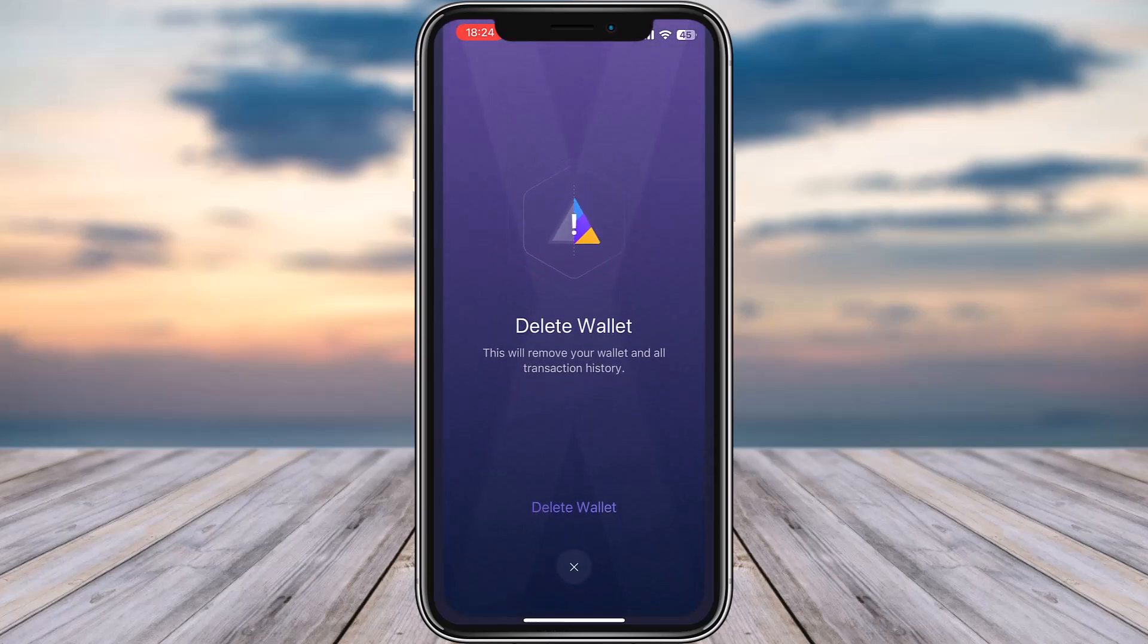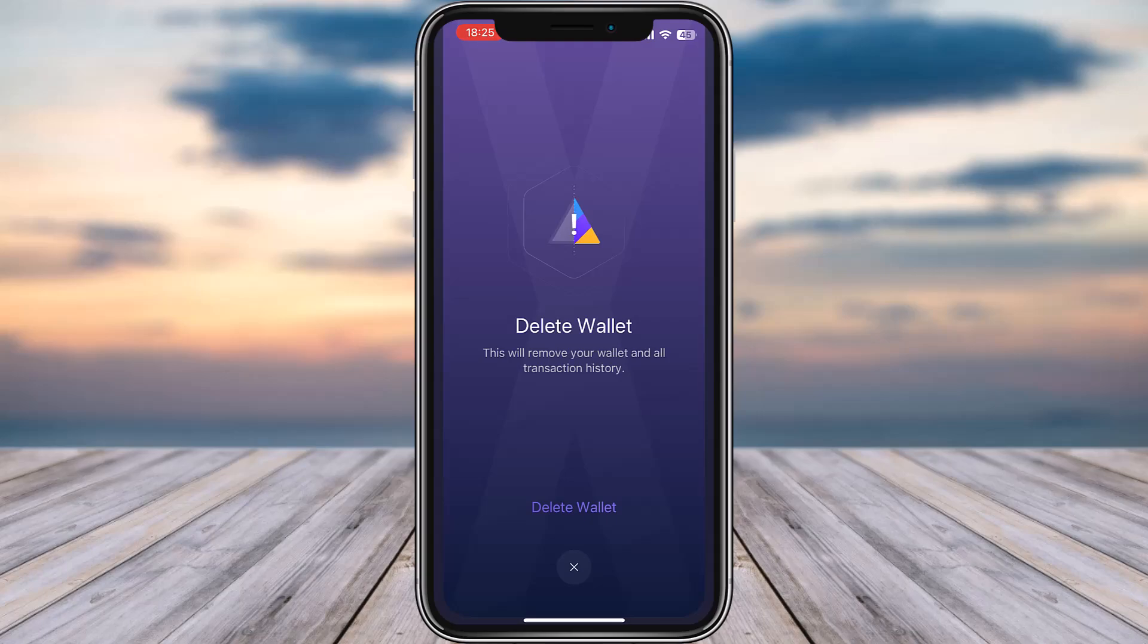the only thing that you can do on Exodus is simply delete your wallet and make sure that you have the recovery key so next time you're going to recover your wallet when you log in. Otherwise there